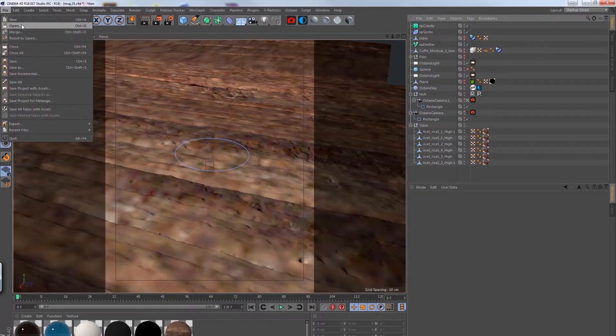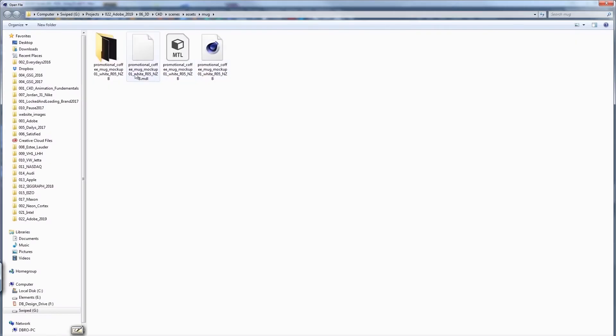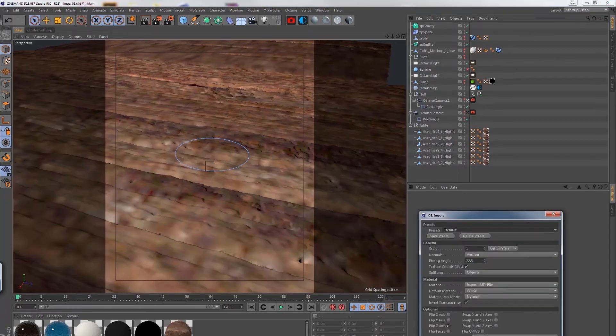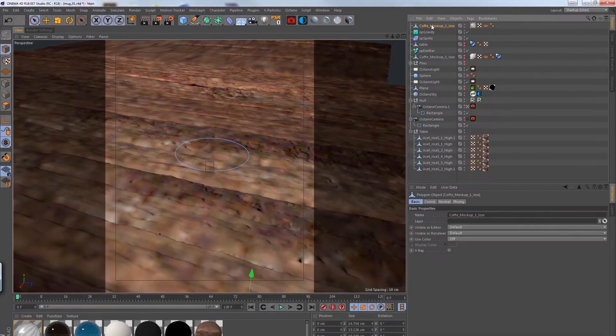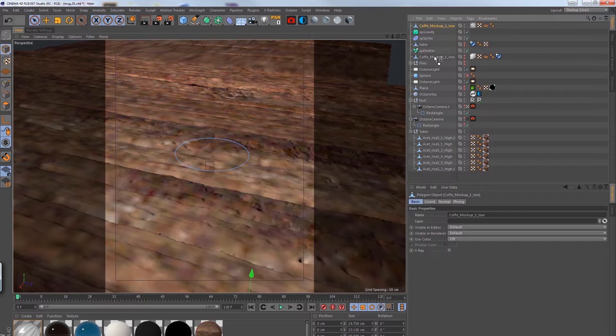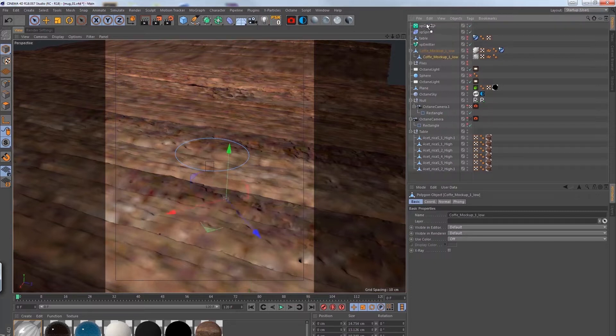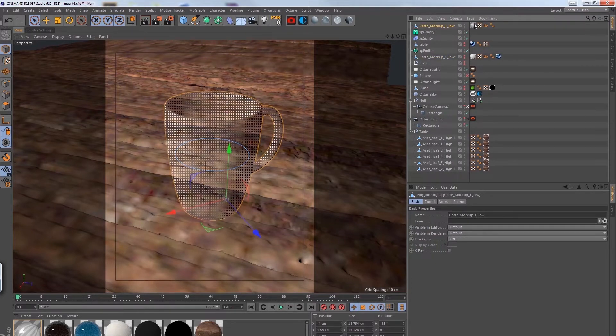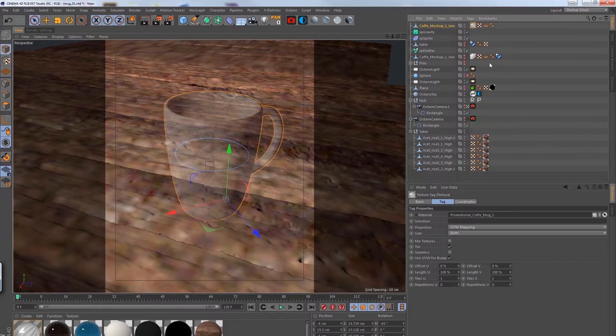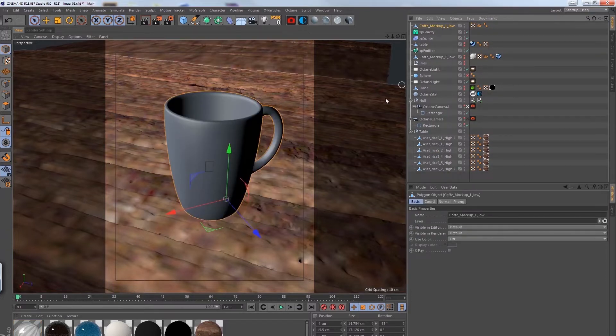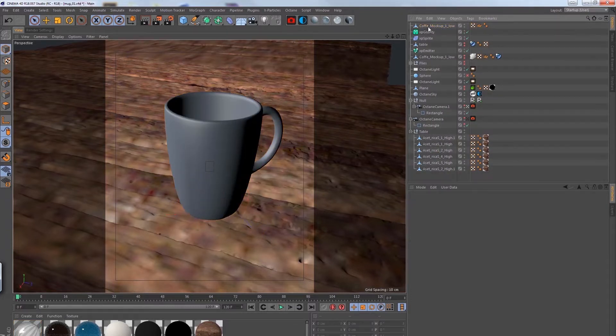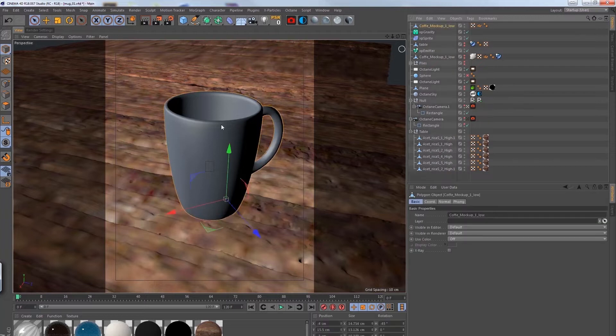All right, so here in Cinema 4D all we've got to do is merge in our geometry. And this is a direct download from the Adobe Stock 3D asset. And I'm going to center it into my screen and try to fill up the composition. And so the whole entire animation, the main subject focus is going to be this 3D model that we've downloaded.